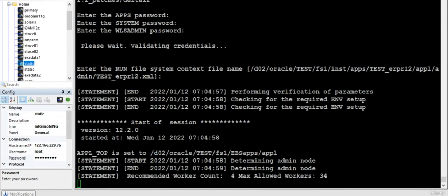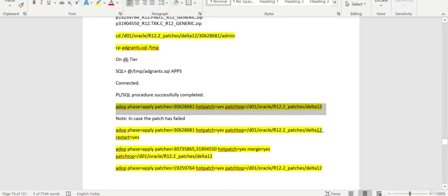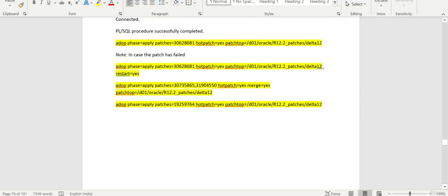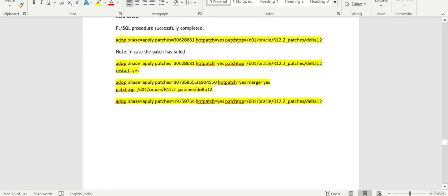It is in process. In case the patch has failed for some reason, fix the problem and set restart equal to yes. Then after that we need to merge both of these patches and apply. Finally, this is the last final patch which we need to apply, a hot patch.